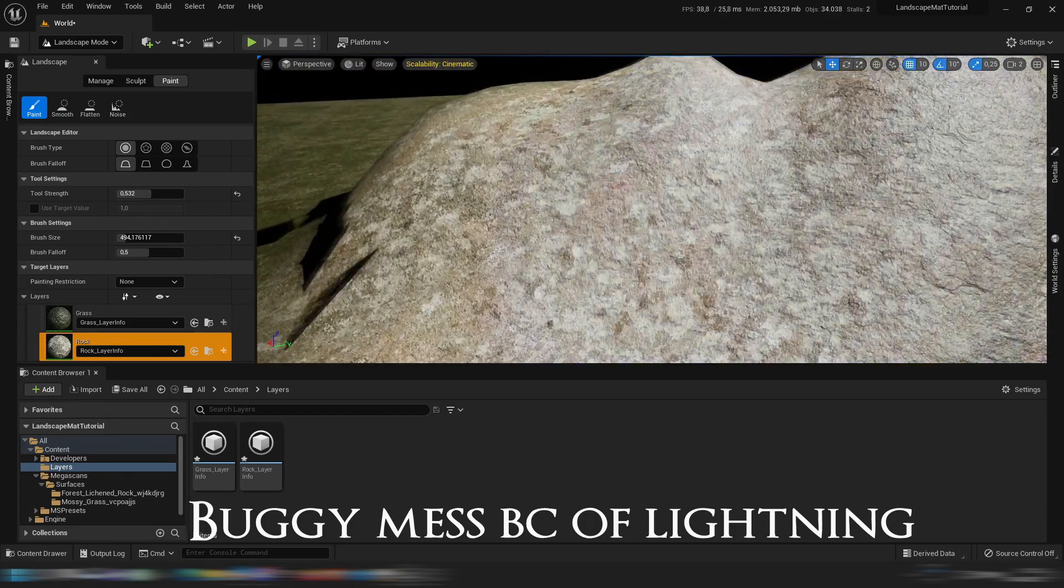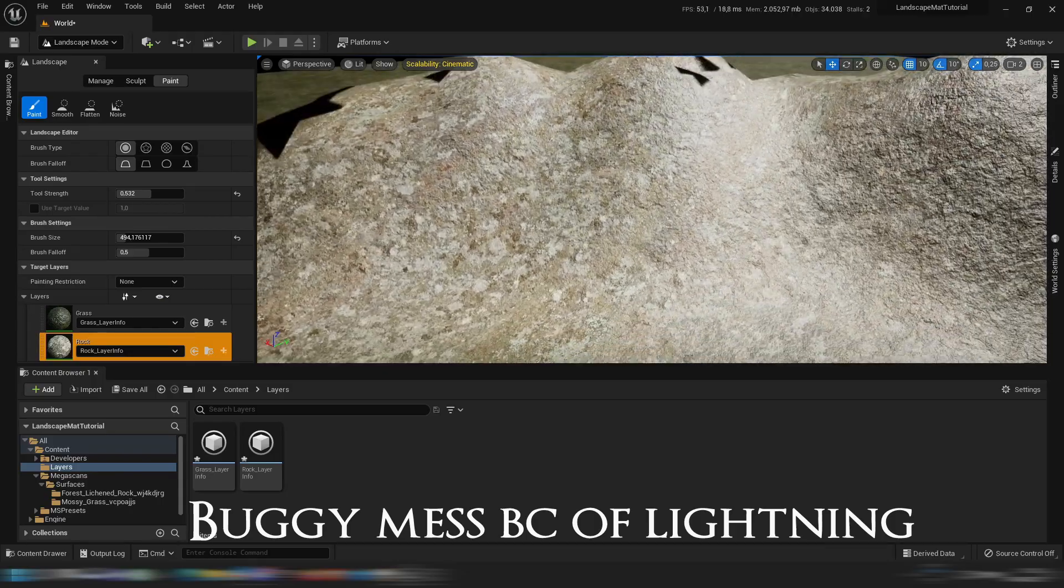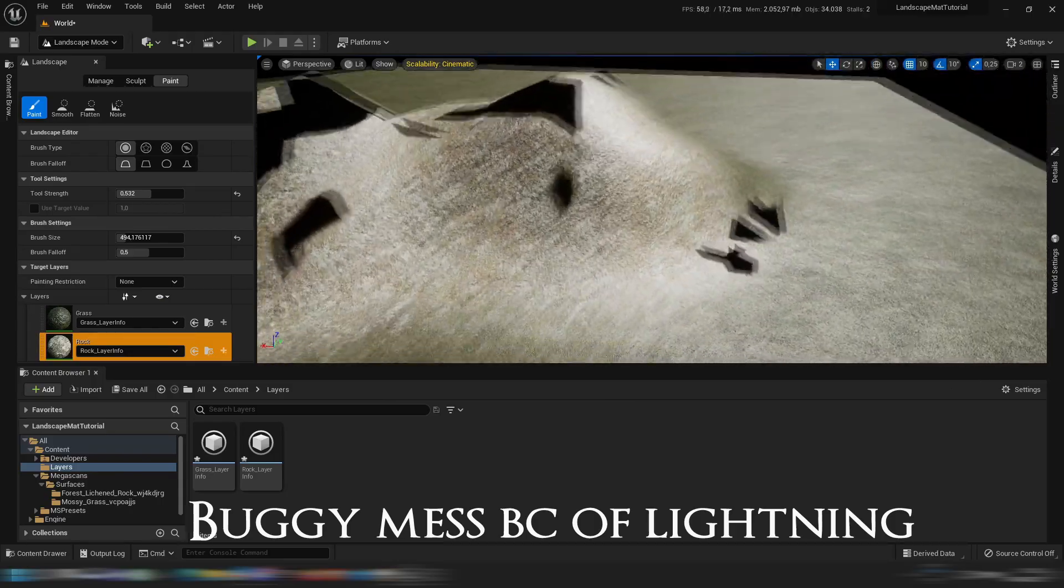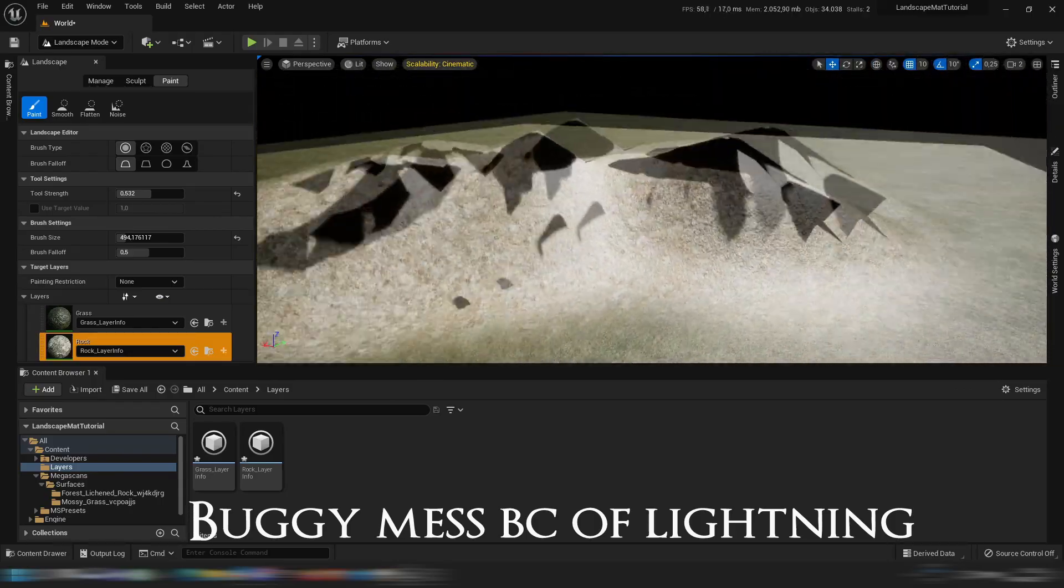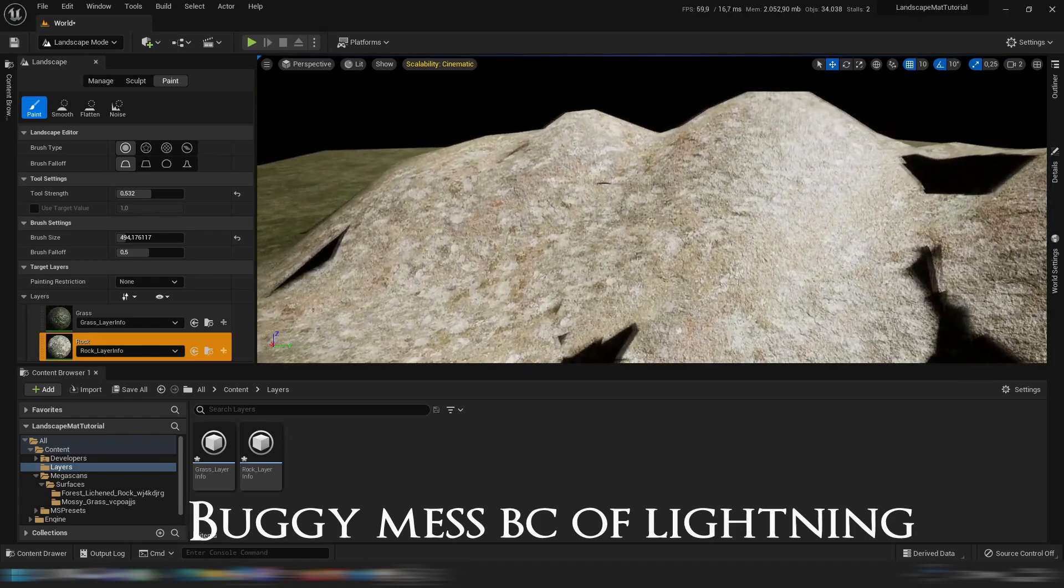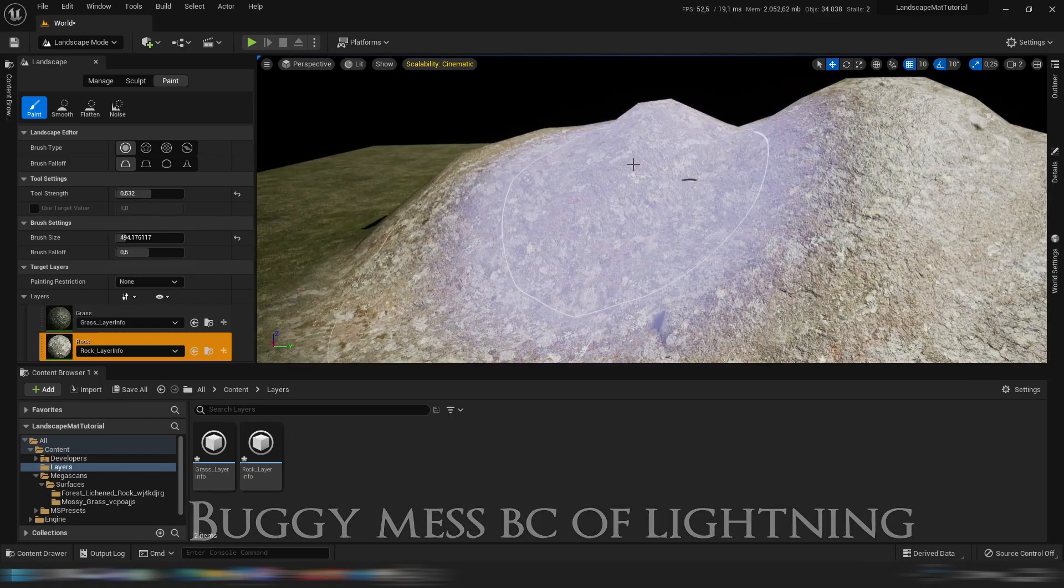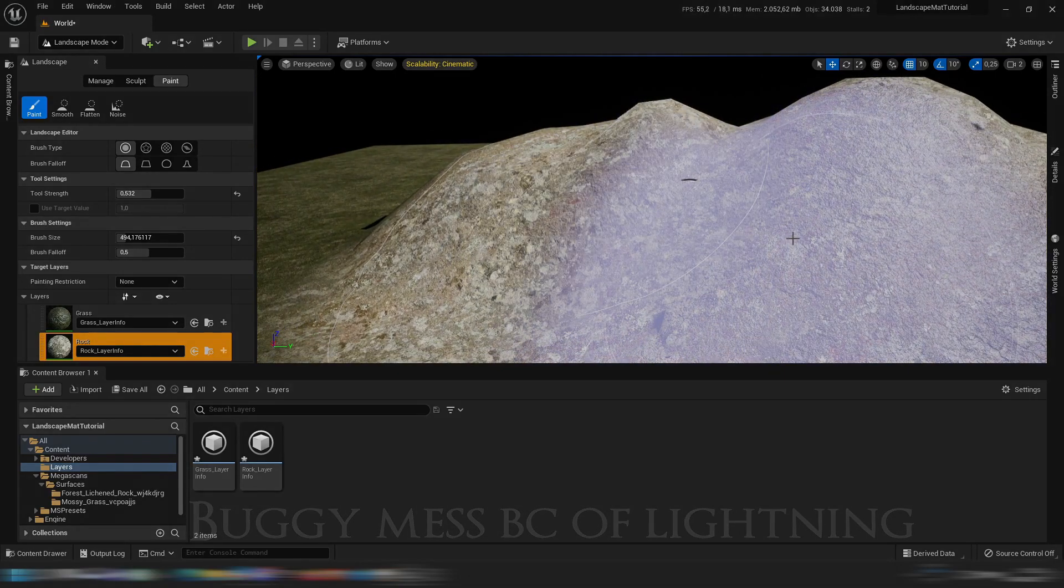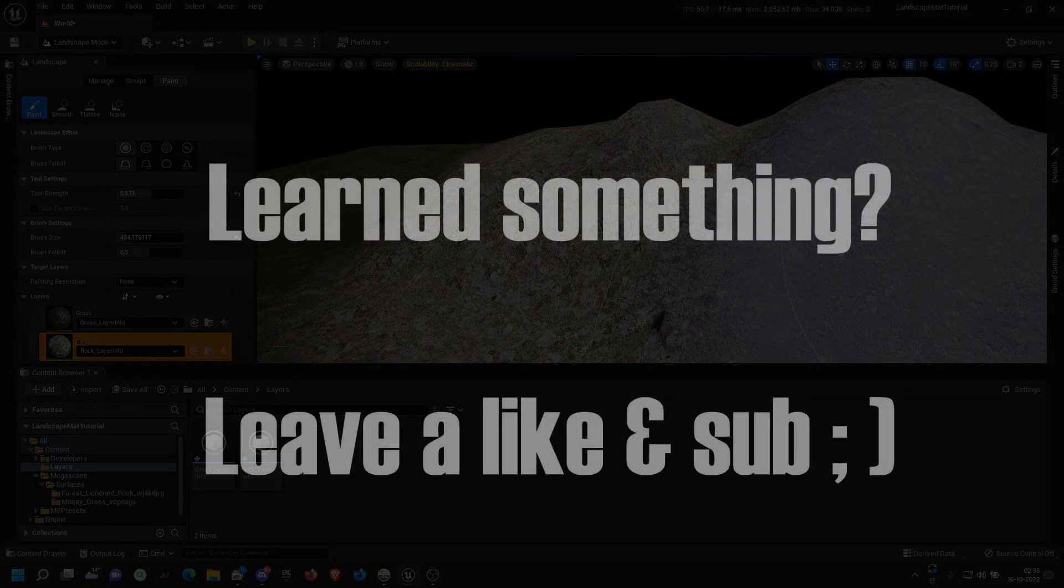So I hope you guys enjoyed this video. It's a very simple tutorial. As you can see it's bugging around but that's just because of the lighting at the moment. I hope you guys enjoyed the video and I'll see you guys later.